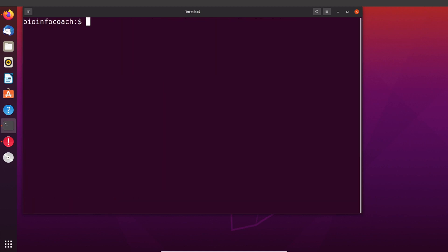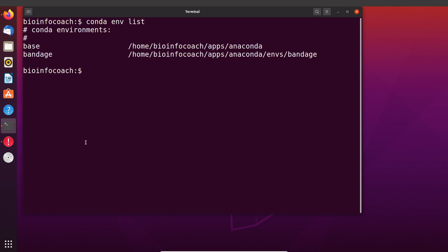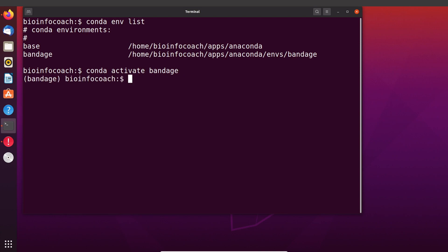If you want to test Bandage you have to activate the environment, and in case you have forgotten the environment name, you can say conda env list — this will list the environments you have on your system. So this is the environment we created. We are going to activate it by saying conda activate bandage. Now the environment has been activated, so we can call Bandage. We say Bandage — the B is uppercase — and then we execute it.